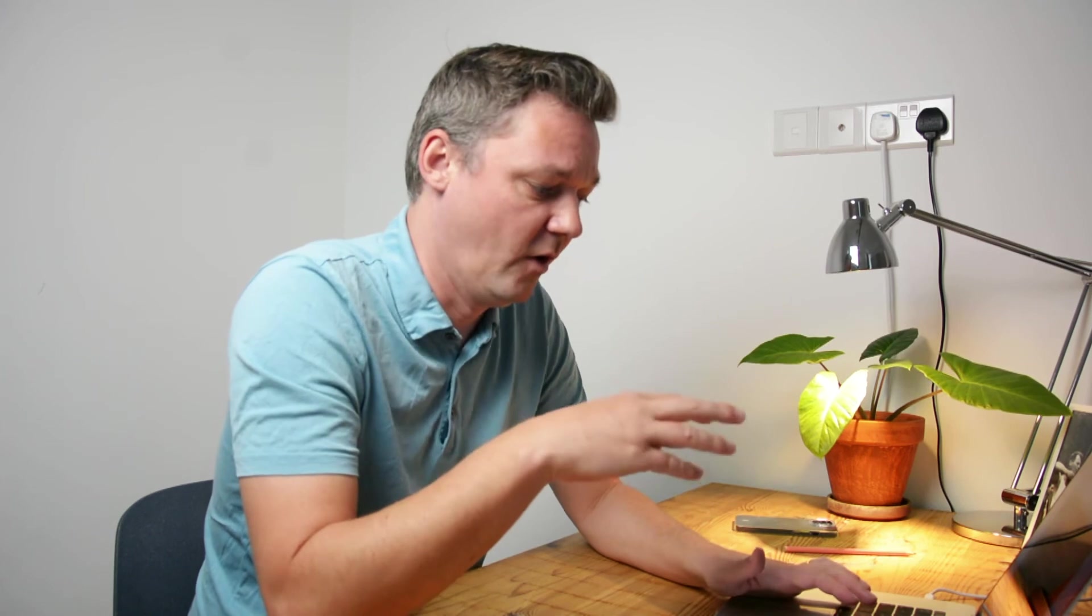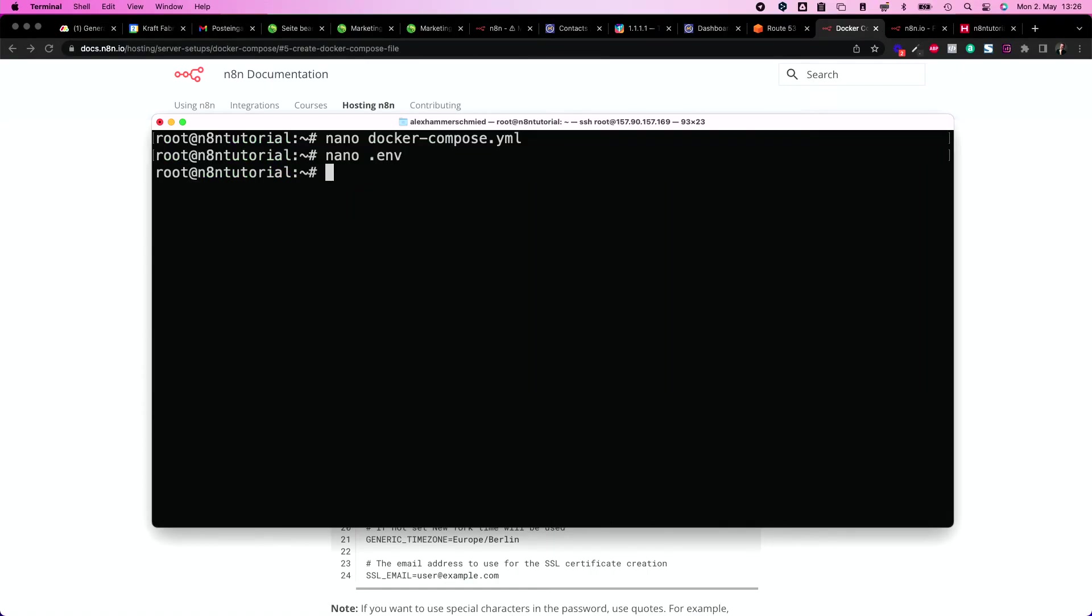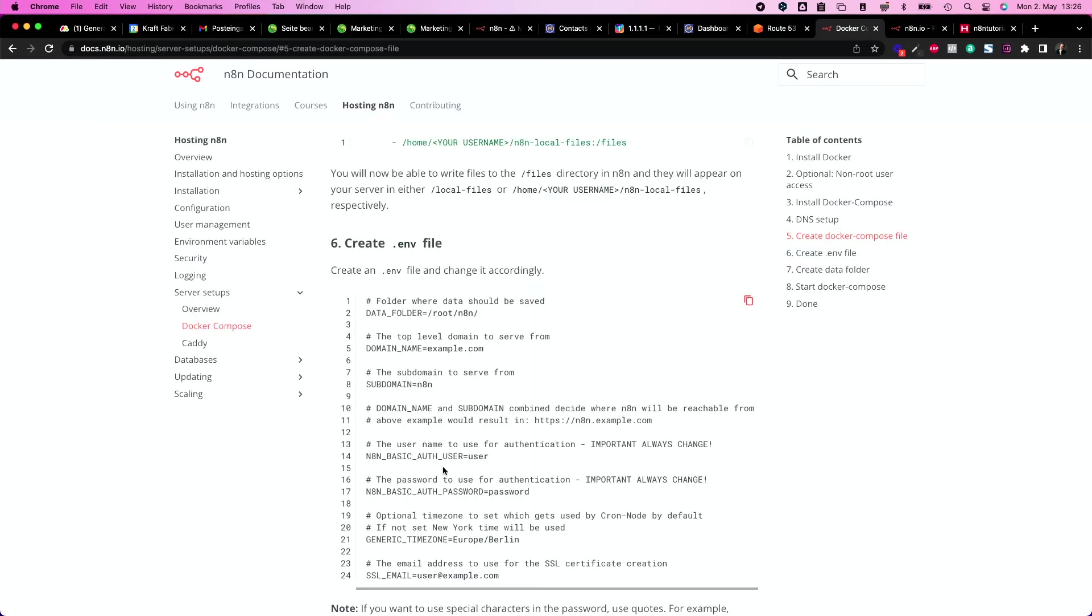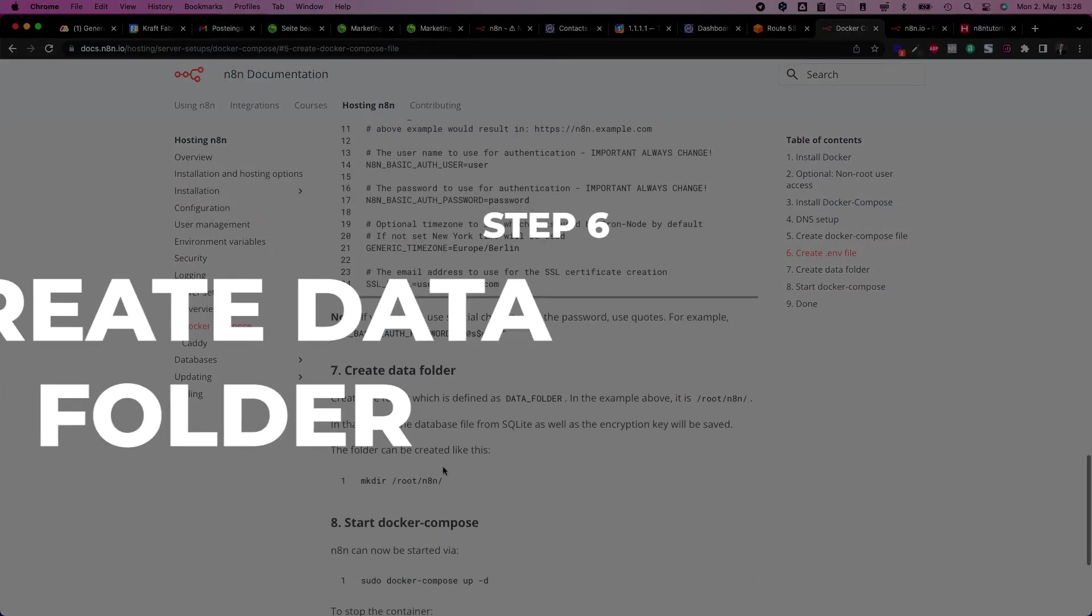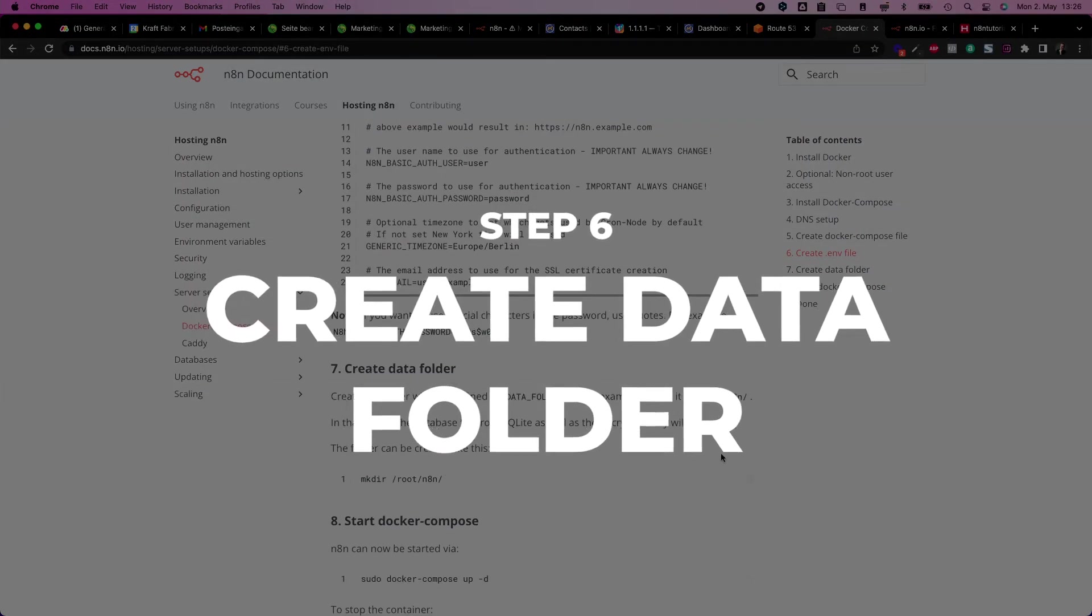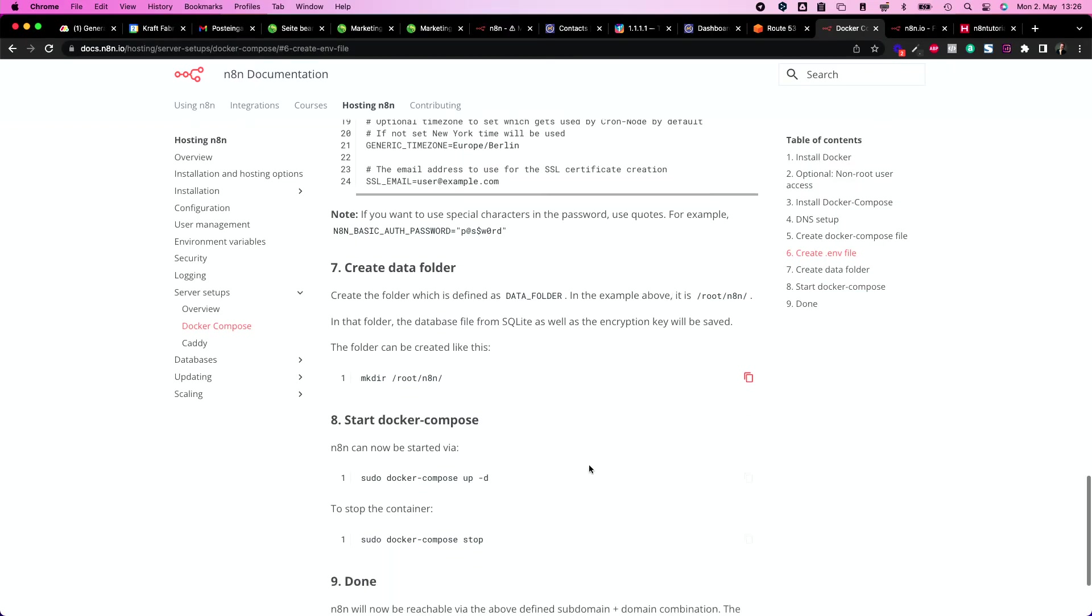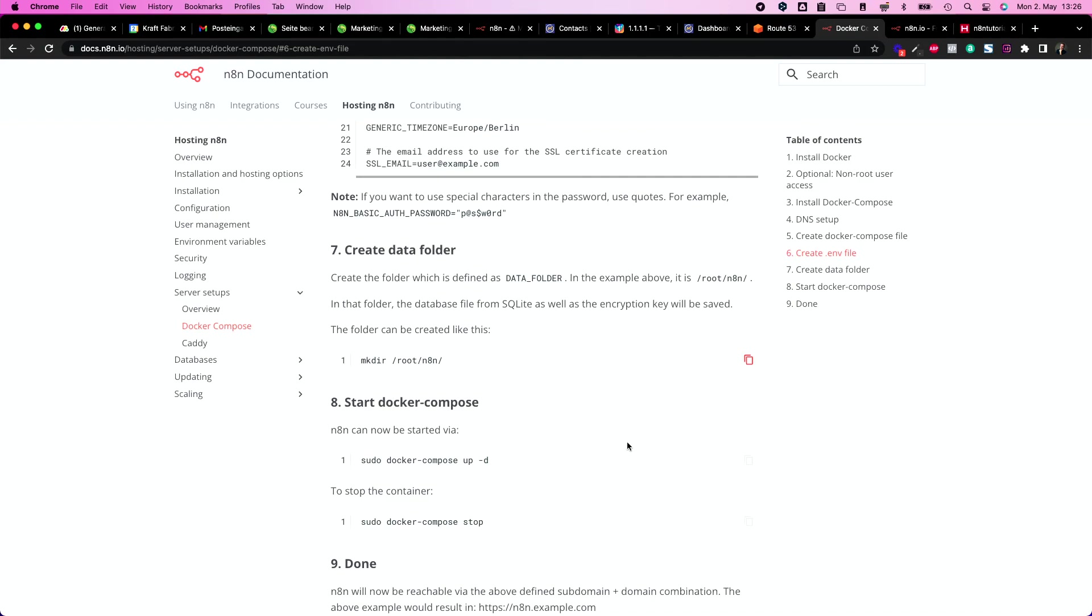I just say that because I get a lot of notifications from other people. So write the file, exit, and now we need to create the data folder. So this is the folder where N8N tutorial puts all the data. After that, we can start our docker containers.